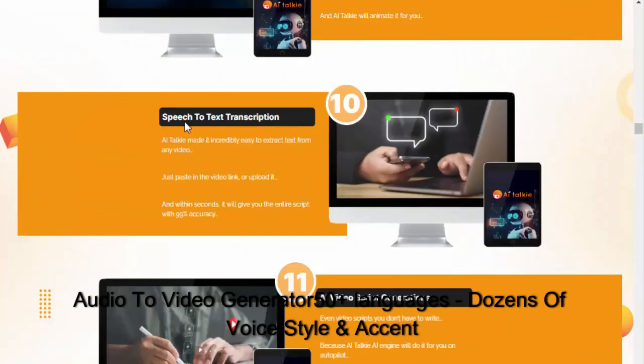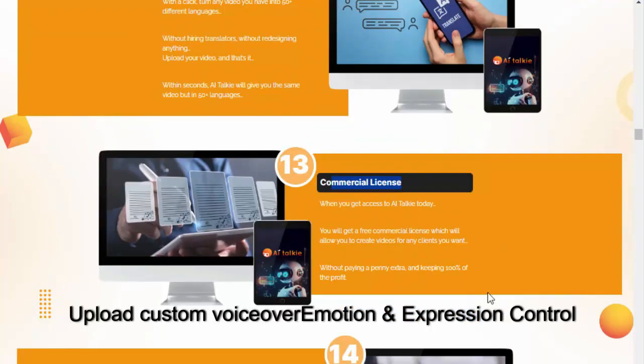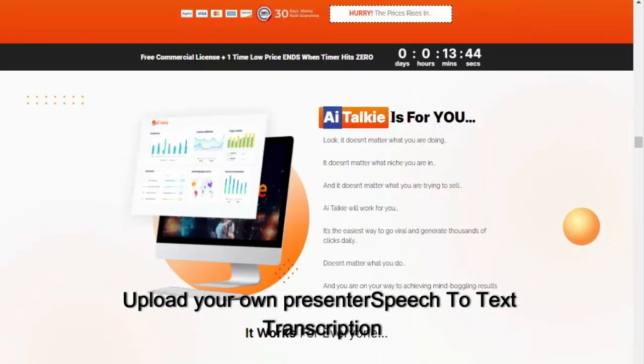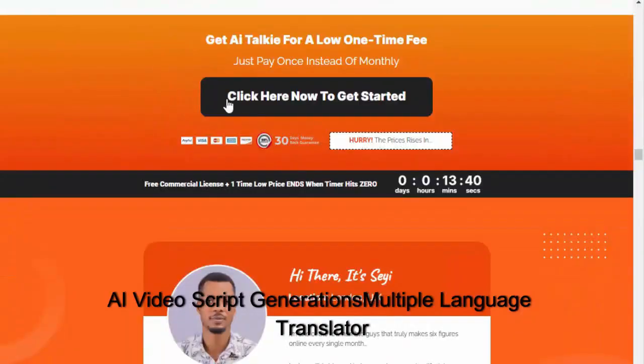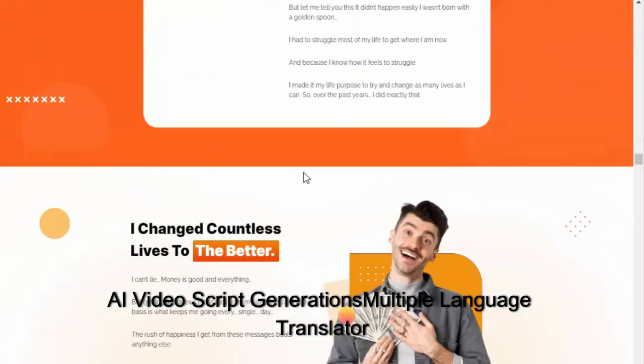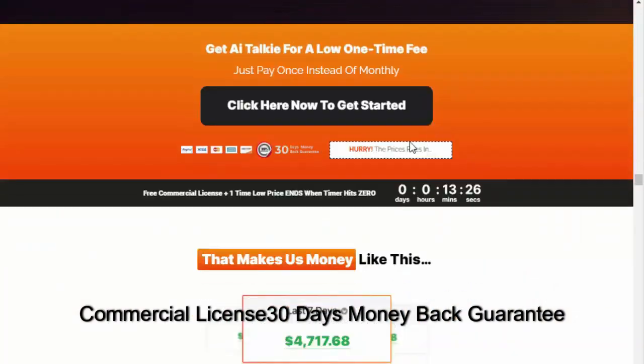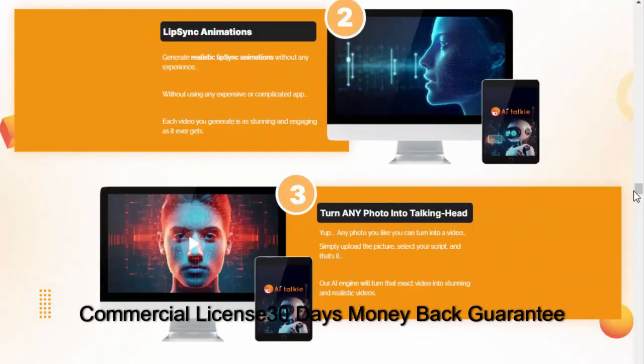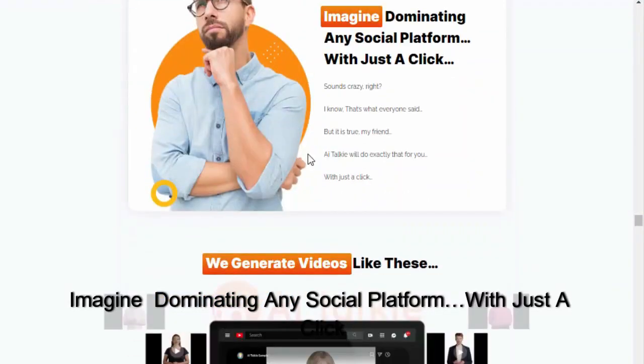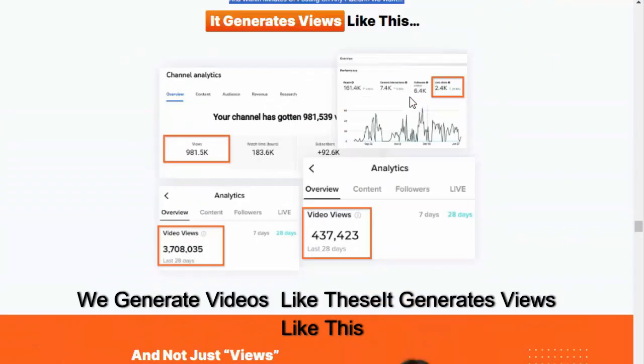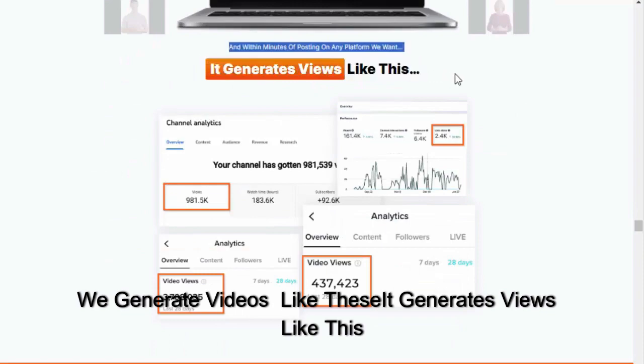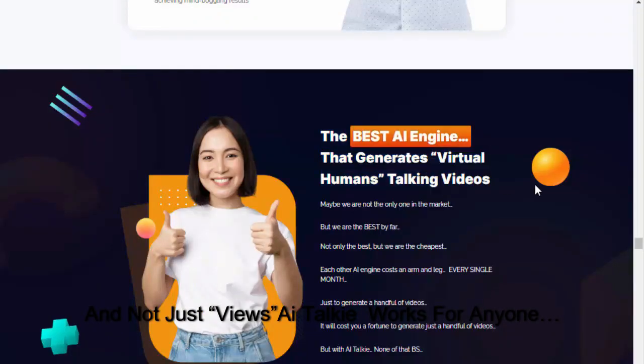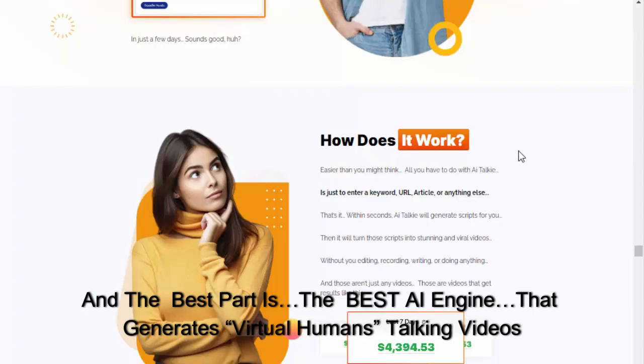Audio to video generator, 50 plus languages, dozens of voice styles and accents. Upload custom voiceover, motion expression control, upload your own presenter, speech to text transcription, AI video script generation, multiple language translator, commercial license, 30 days money back guarantee. Imagine dominating any social platform with just a click.